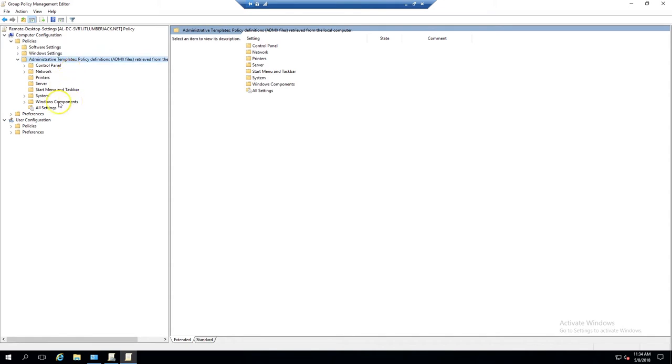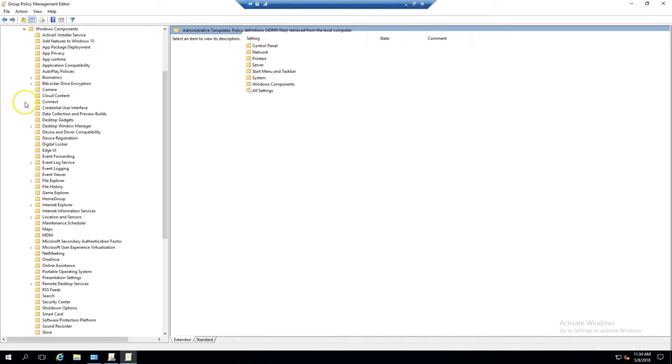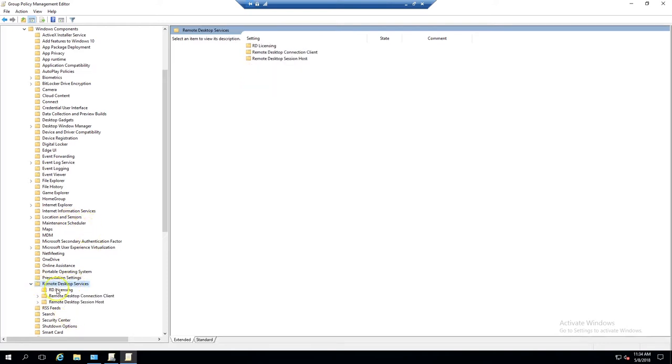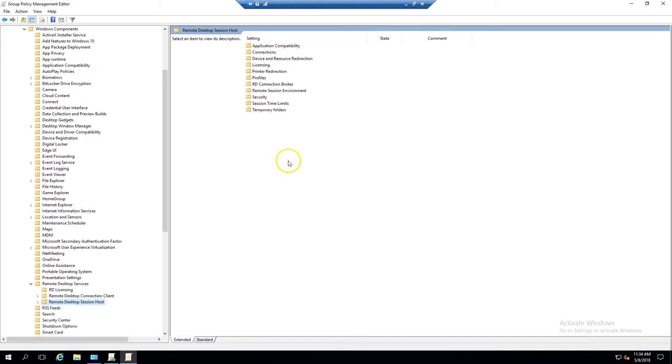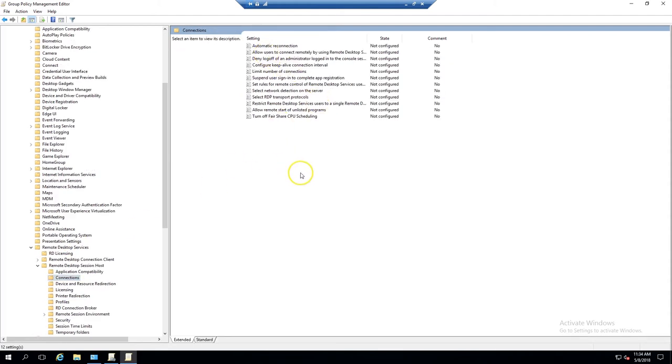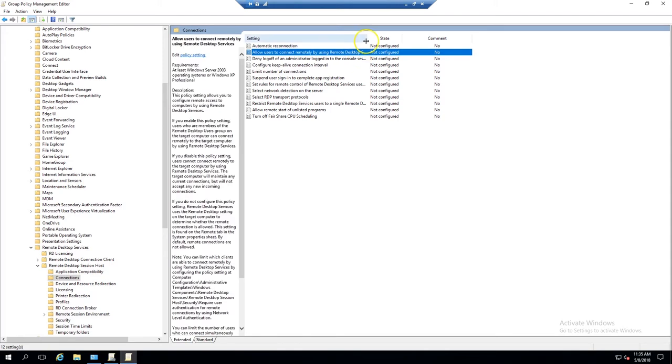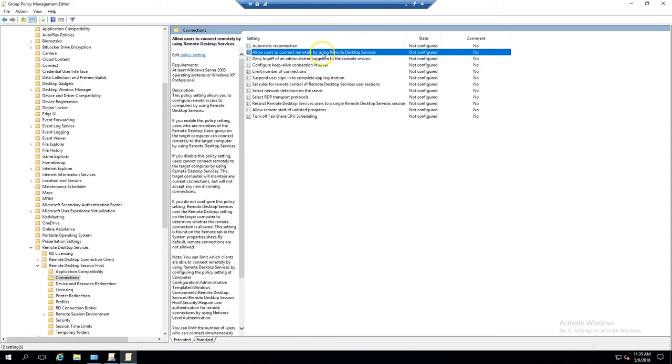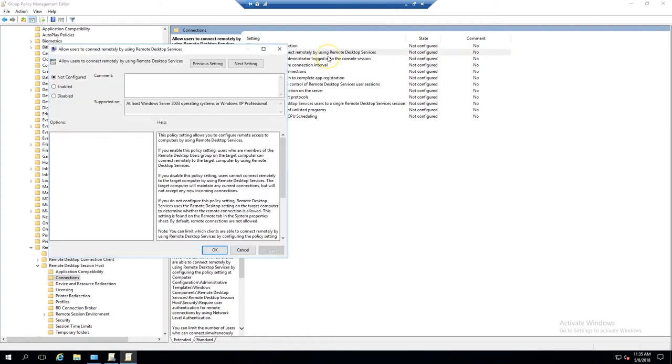Windows Components, Remote Desktop Services, and then Remote Desktop Session Host. From in here, we'll go to the Connections folder. Within here, Allow Users to Connect Remotely by Using Remote Desktop Services. Right-click on that, go to Edit, hit Enable, Apply, and OK.